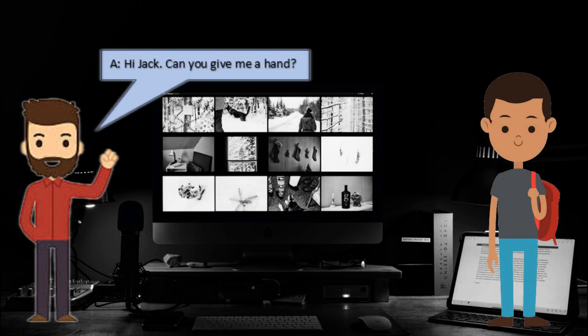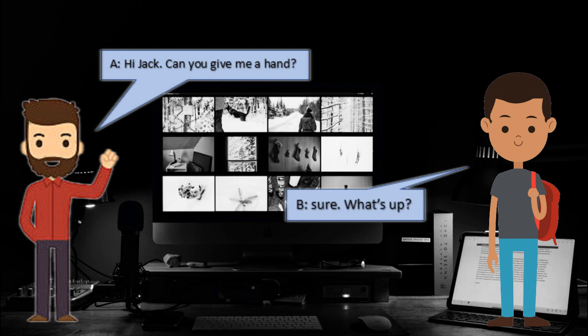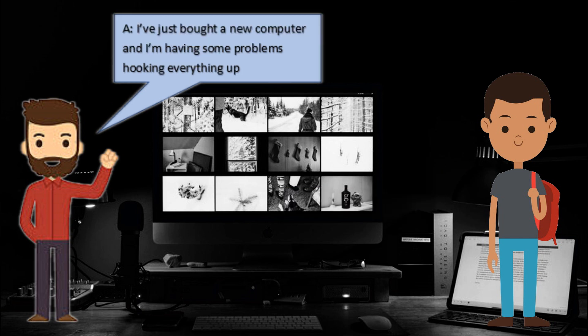Hi Jack, can you give me a hand? Sure, what's up? I've just bought a new computer and I'm having some problems hooking everything up.